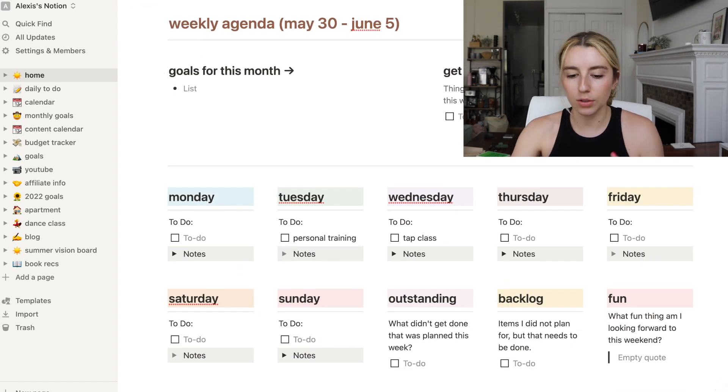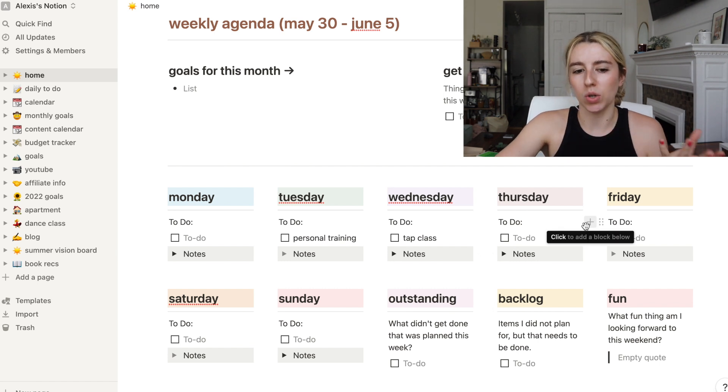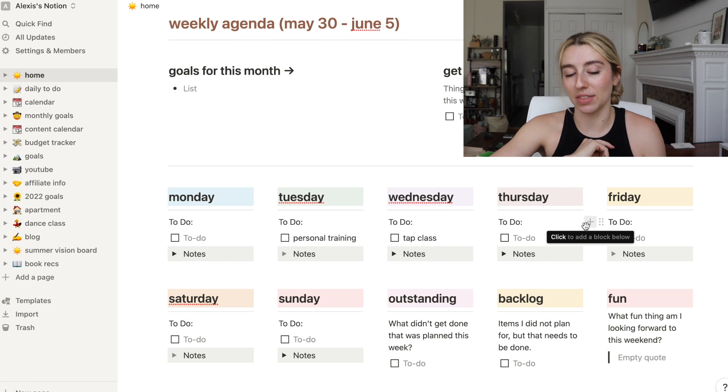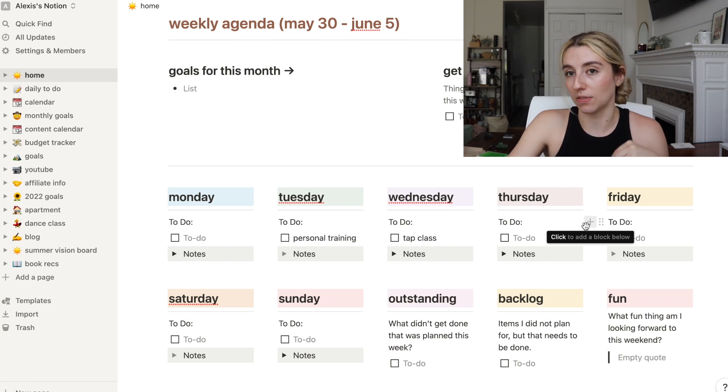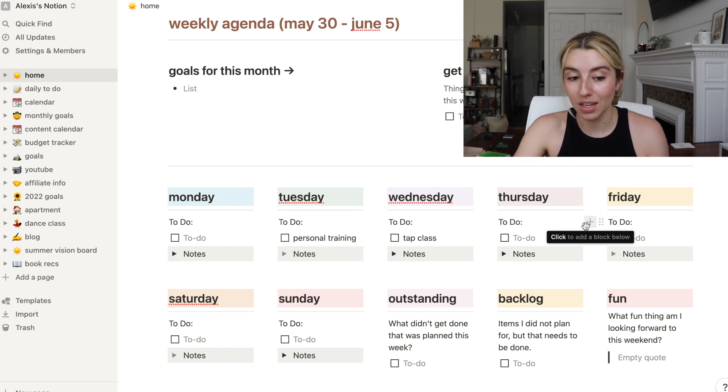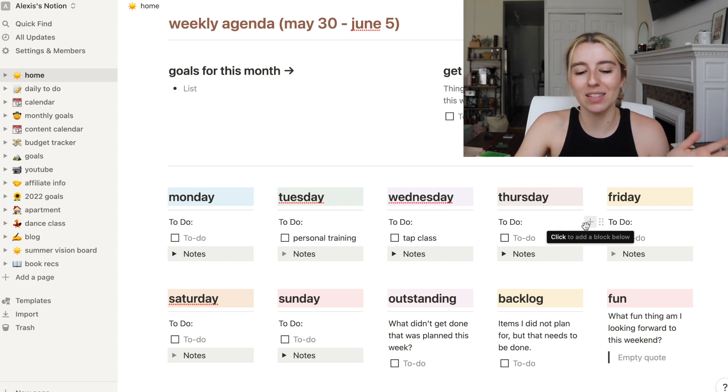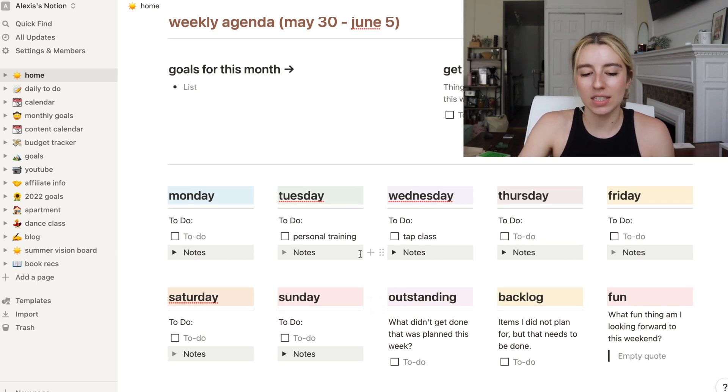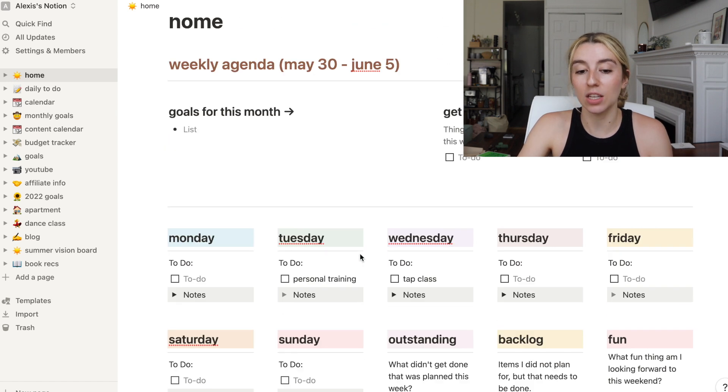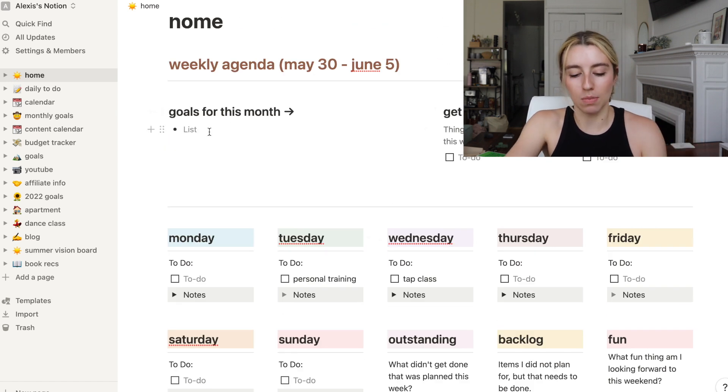Weekly agenda is currently May 30th while I'm filming this. It's Memorial Day and the week goes until June 5th. On this page I like to set goals for this month and then I kind of go through each day. I don't use this page that much. I mostly live in my Google Calendar for day-to-day things.